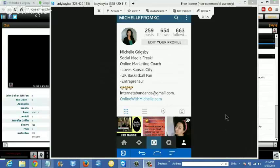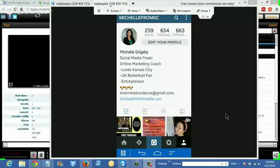The first thing you want to do is obviously set up your profile. I think you can have multiple accounts with Instagram. On this particular profile I'm branding myself as Michelle from Kansas City — my URL is 'michelleformkc' — so go ahead and follow me on Instagram and I'll be sure to follow you back.